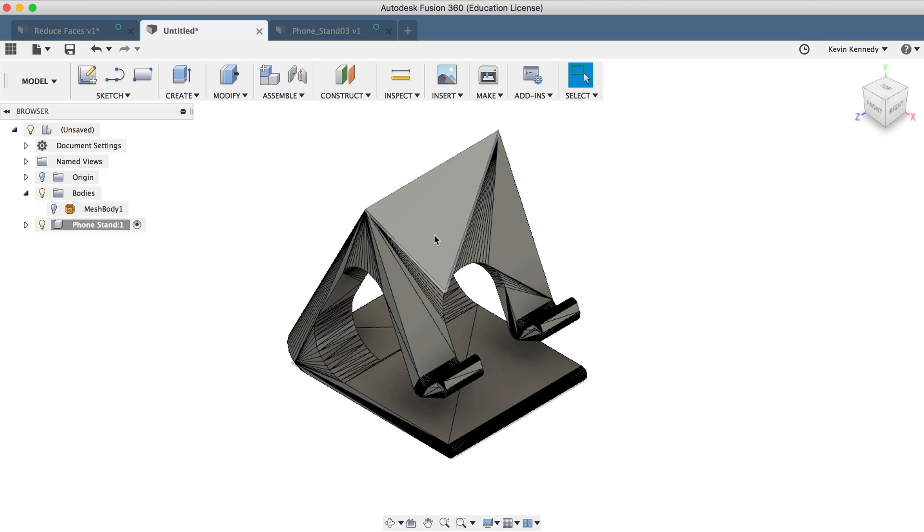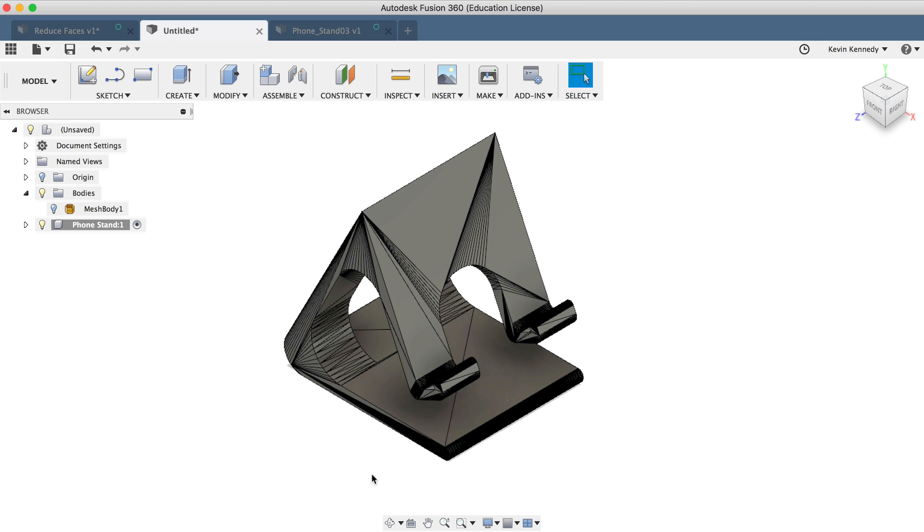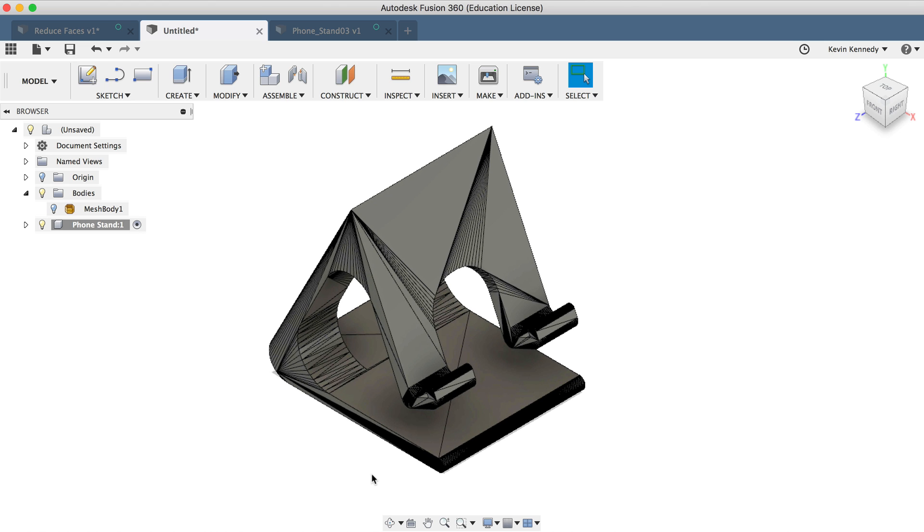Now Fusion 360 did a pretty good job of processing this file and turning it into a solid body. But you'll see here that we still have a lot of triangular surface faces that make up our solid body. And sometimes these can get in the way of us altering the design to our specific needs. So one thing that we can do is reduce the number of faces by merging them together.